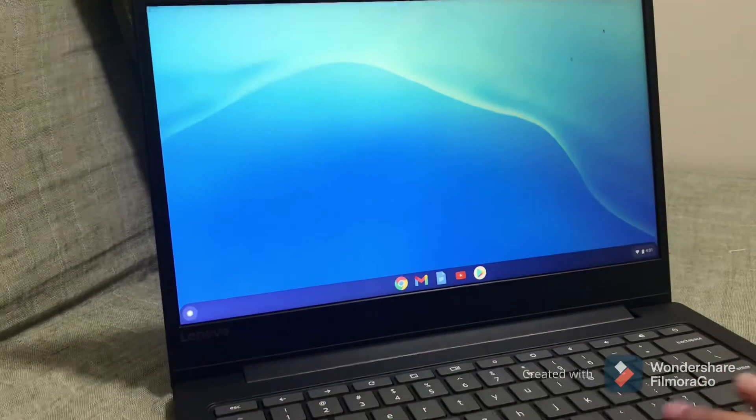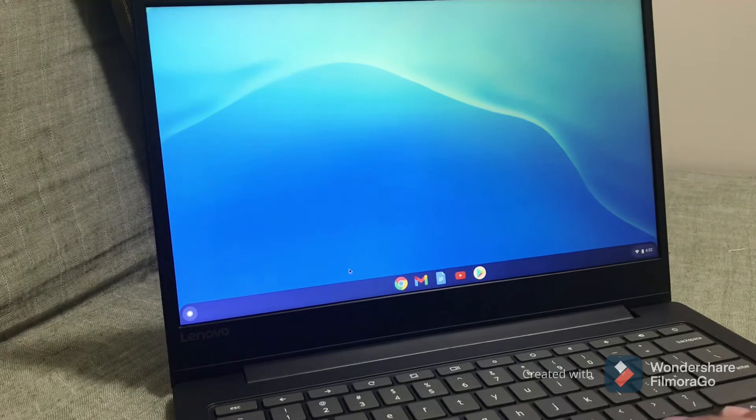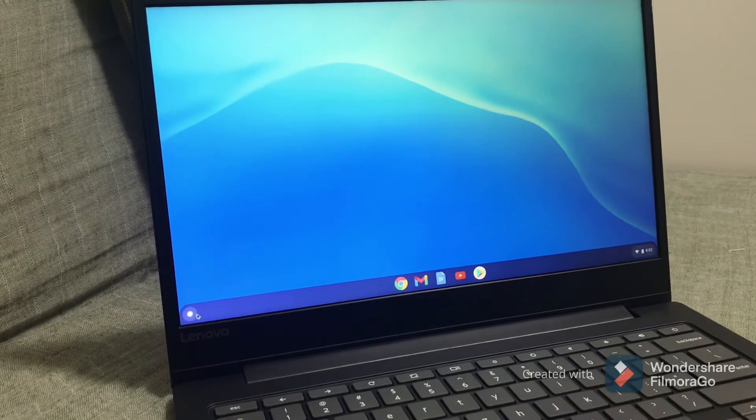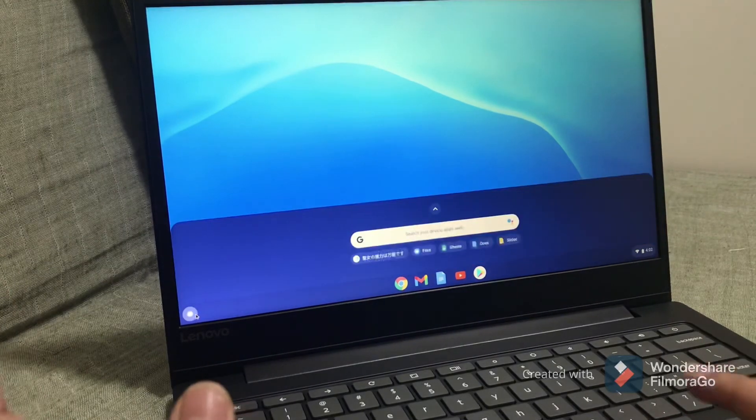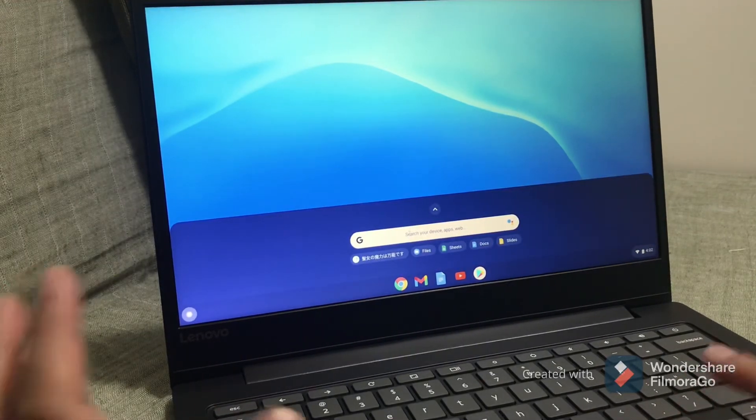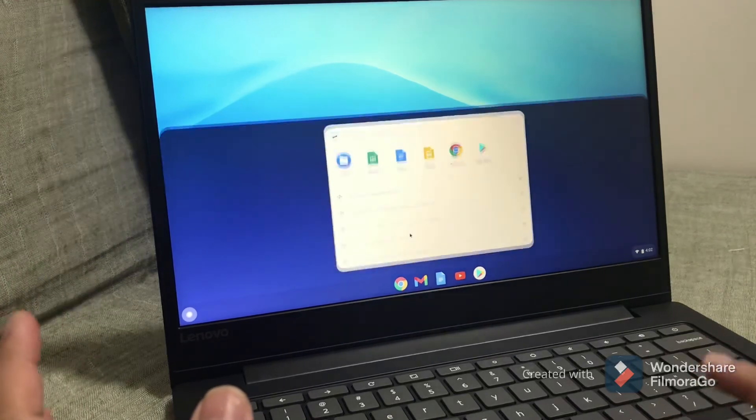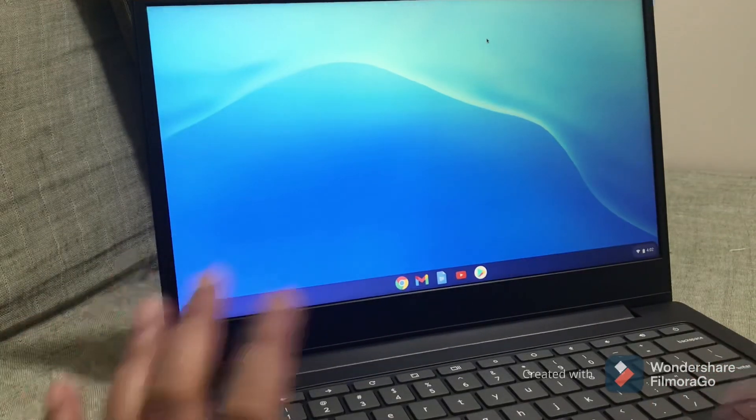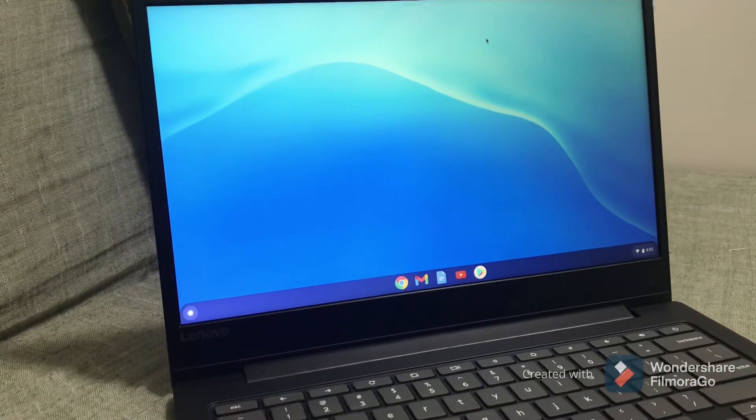Thank you guys for watching, and I hope you learned a lot from this review of Lenovo Chromebook S330.